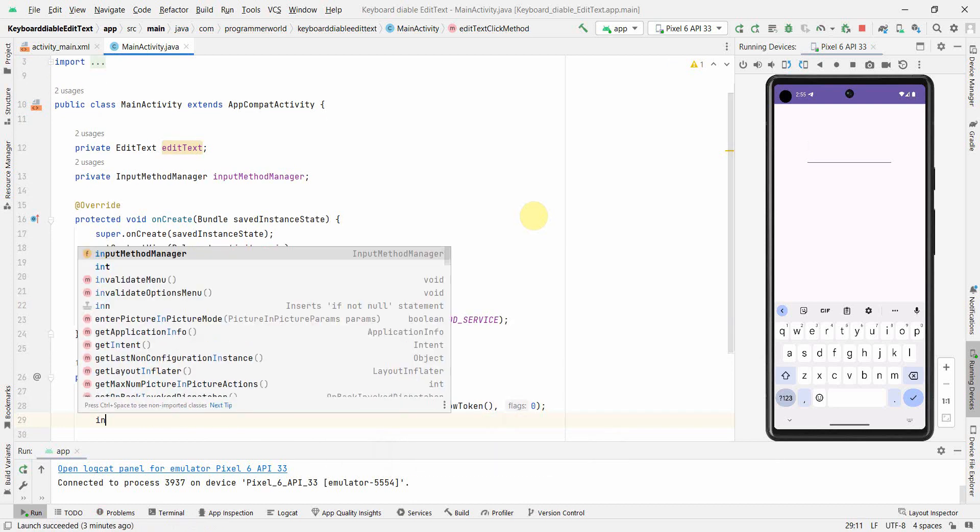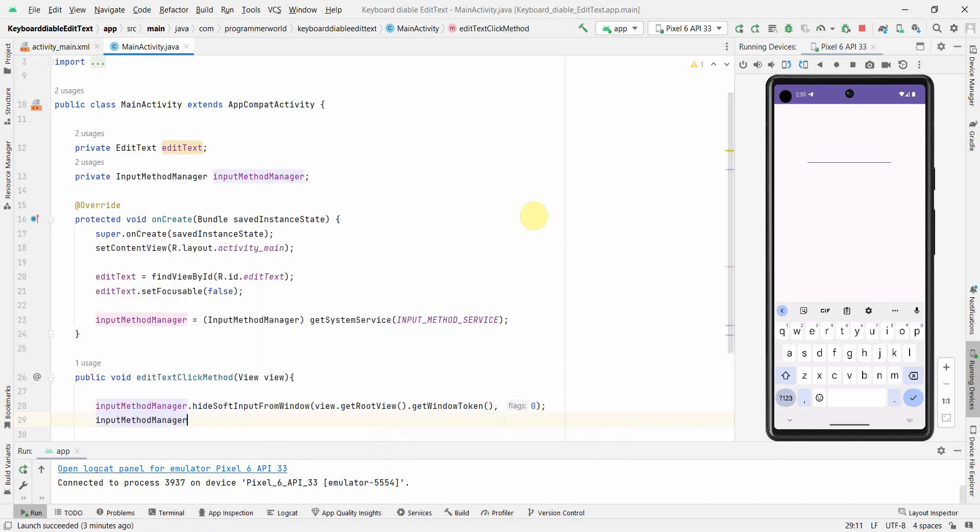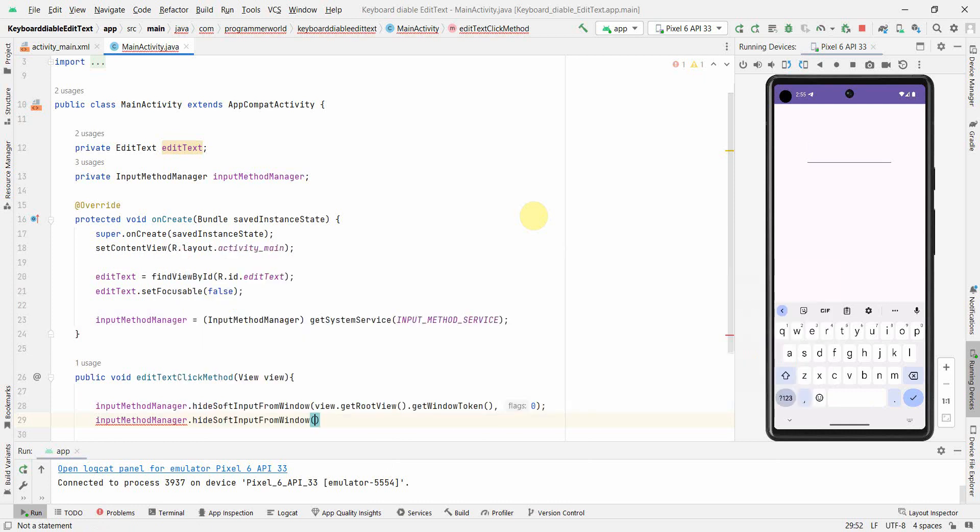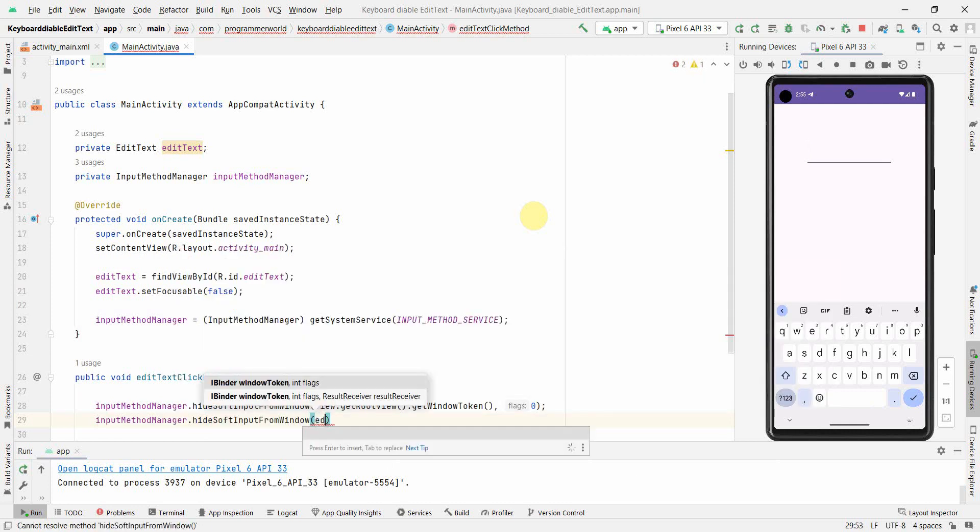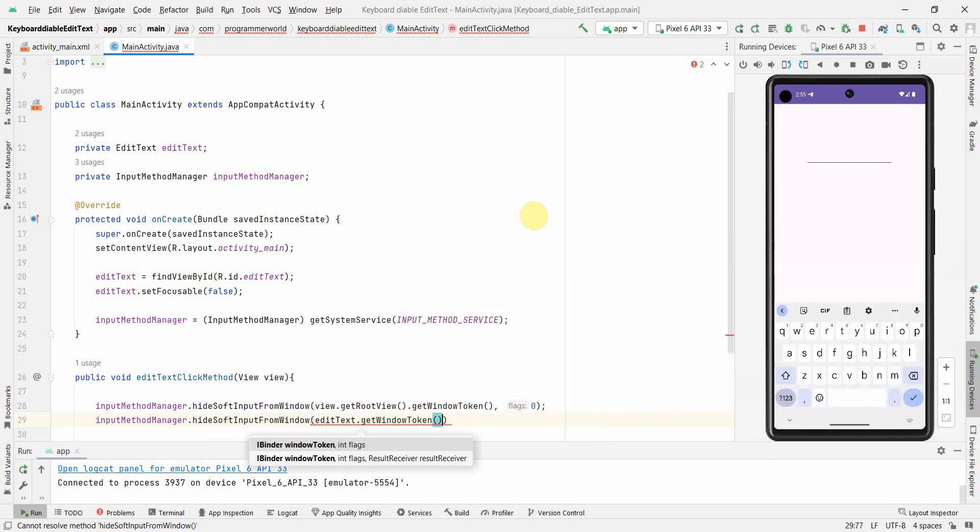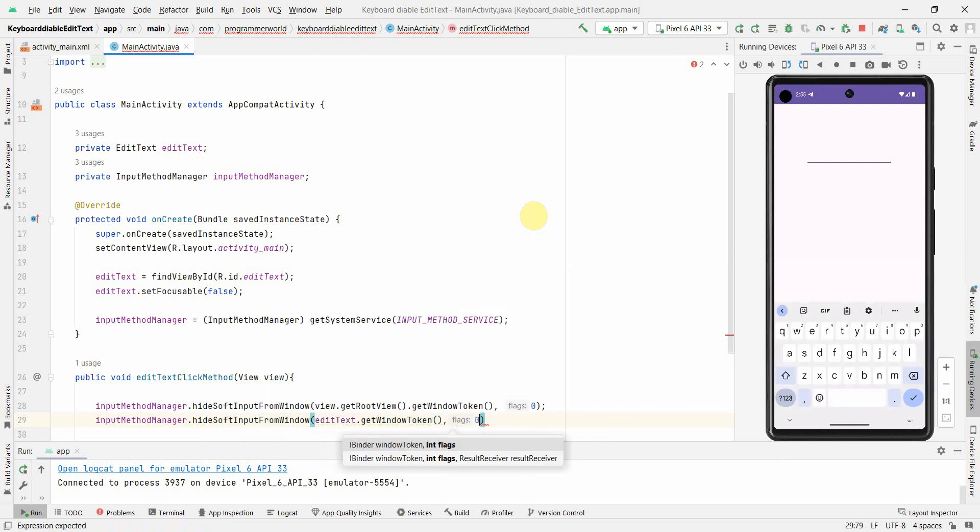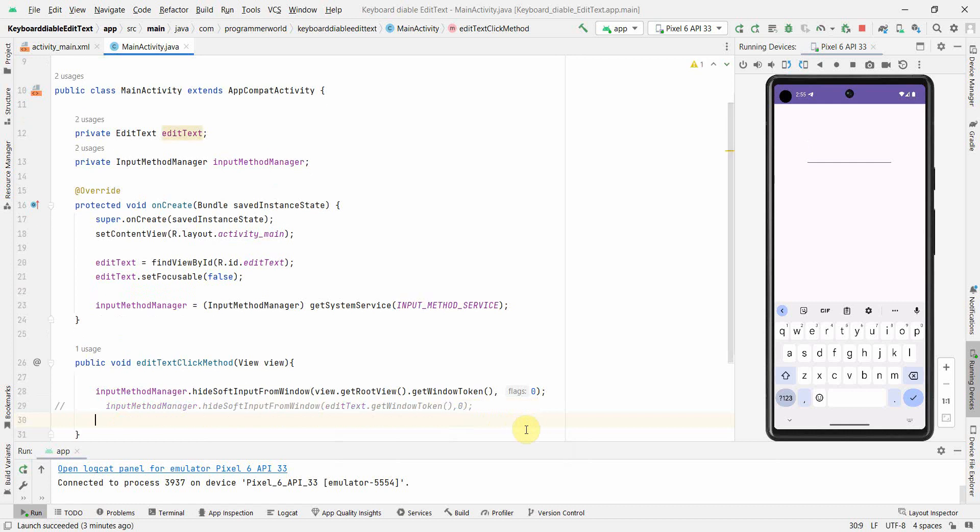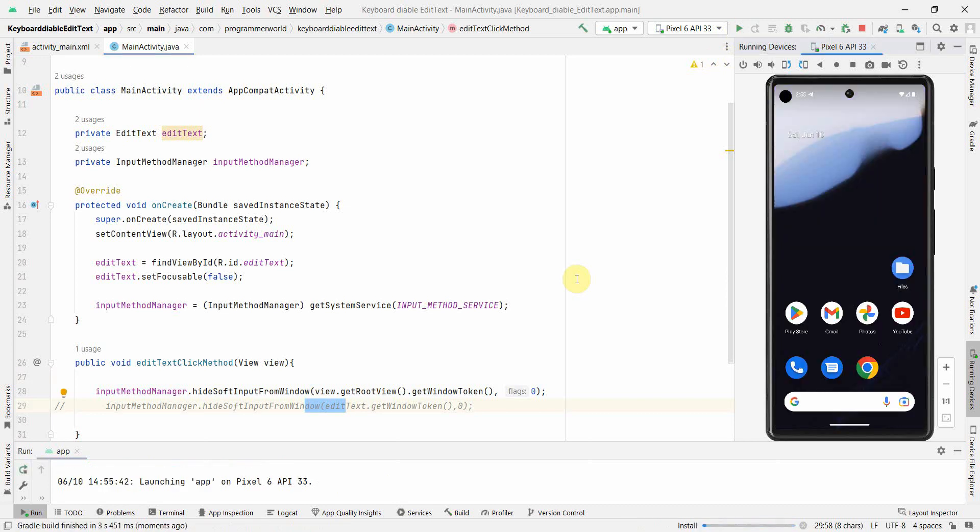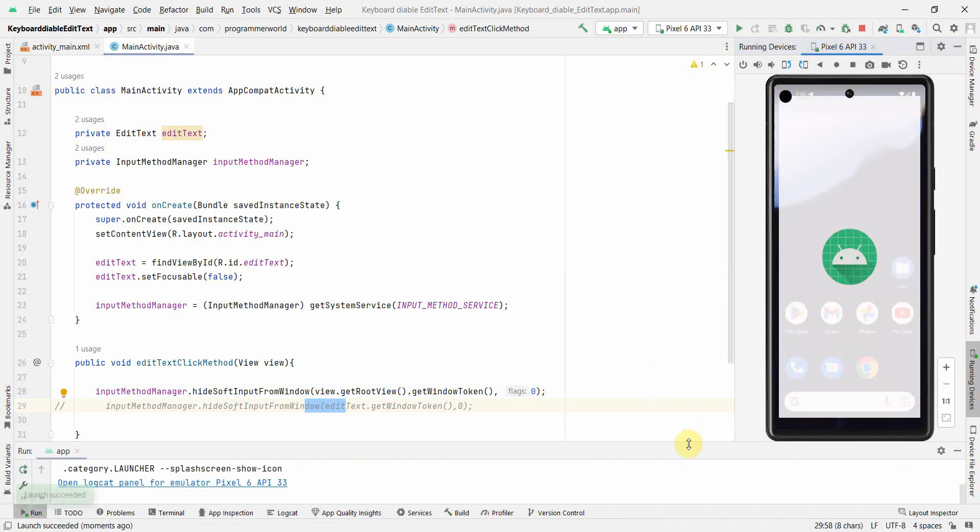The other approach will be hideSoftInputFromWindow on EditText. We can get the window token of the EditText and this will also work. We can use either of them. For example, first I will try with the first option. That's why I commented on the second one. Let me rerun and see if it works or not.